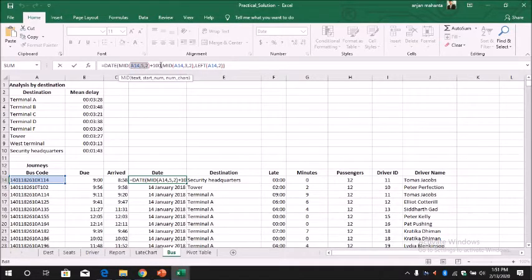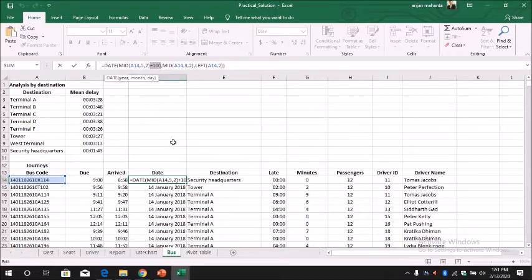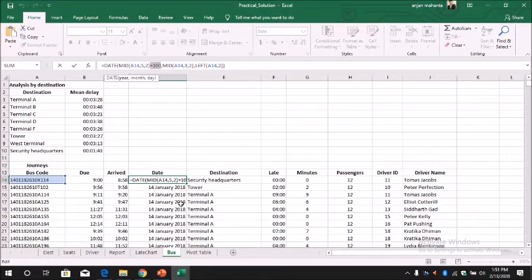And we add 100 to it, because if we don't add 100 it will display as 1900. We want the date to be 2000.